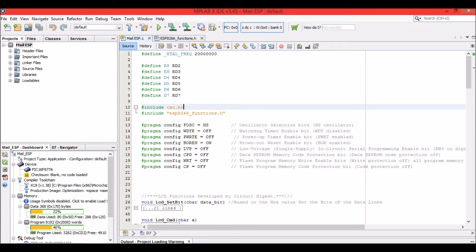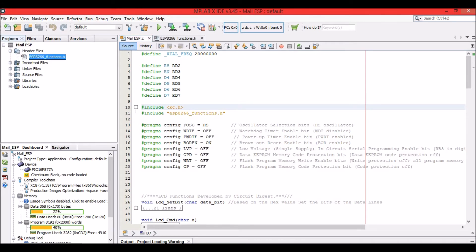The esp8266_functions header file can be downloaded from the link in the description of this video. Make sure that you have included this header file in your project. Once the header file is included, it is very easy to send an email.